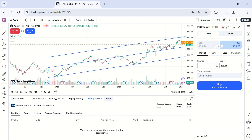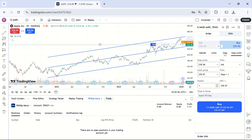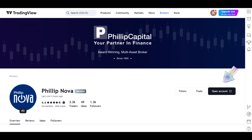Do note that all market data here is managed by TradingView. If you don't have a live account, please tap on the open account button to register one for yourself on the Philip Capital website.